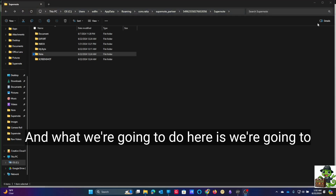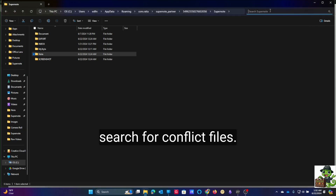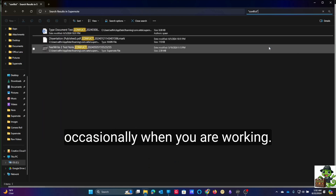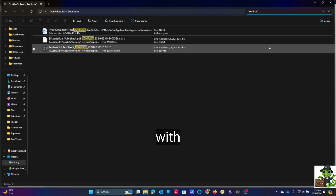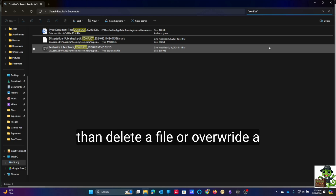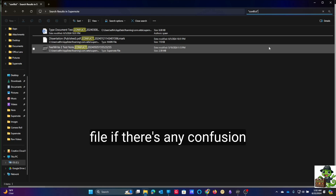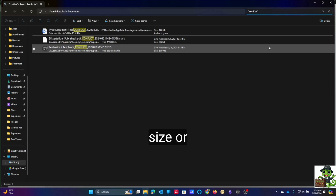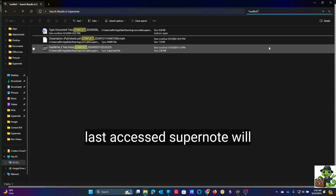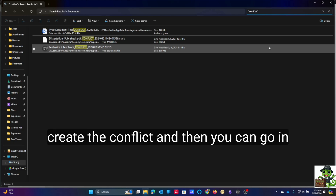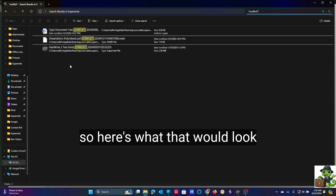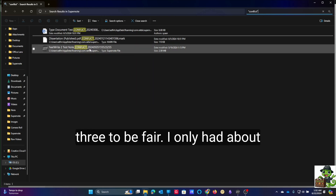We're going to search for conflict files. Those of you who have a Supernote will know that you do get conflict files occasionally when you are working with different file types and with the sync process. Rather than delete a file or override a file, if there's any confusion — a slight difference in size or anything that's not 100% — if you want to ensure which file was last accessed, Supernote will create the conflict and then you can go in manually and fix that.